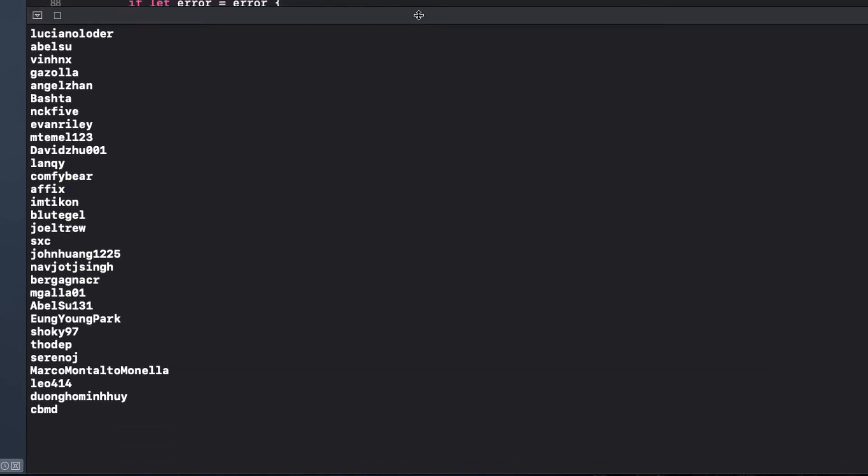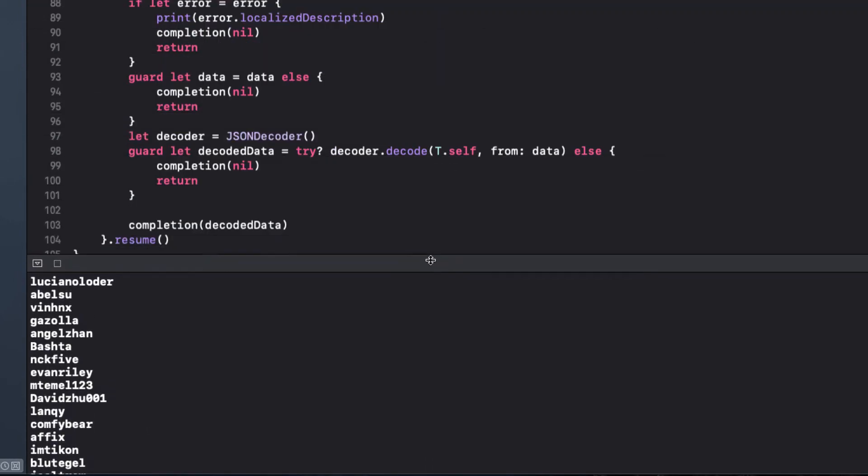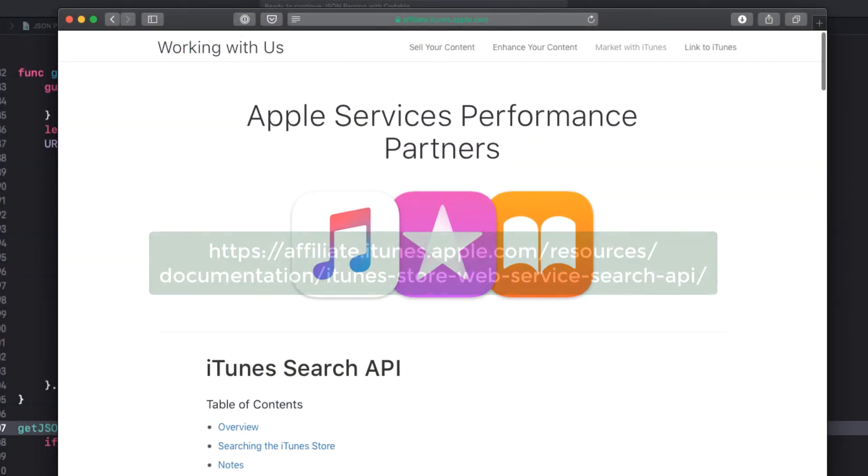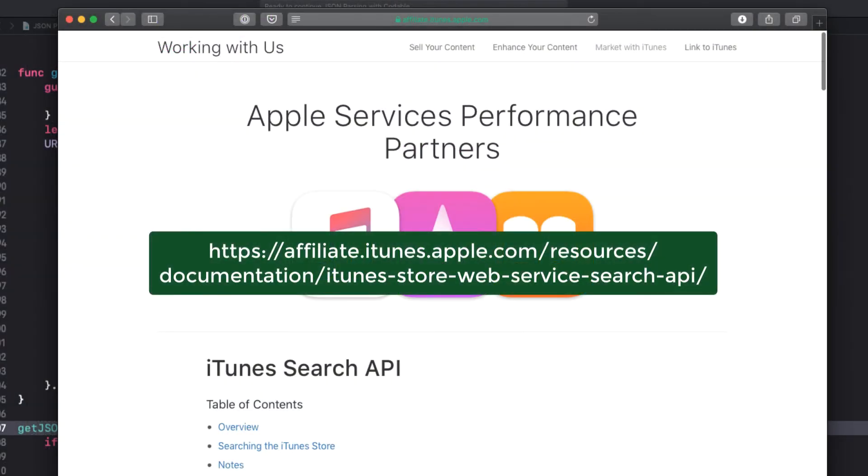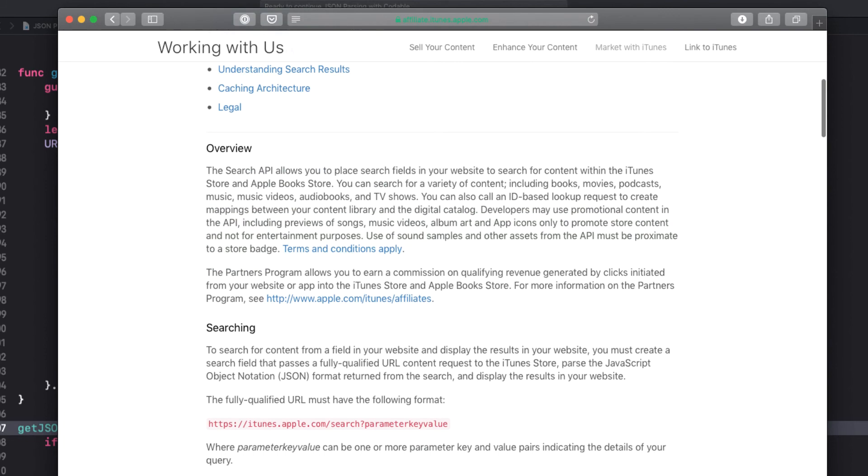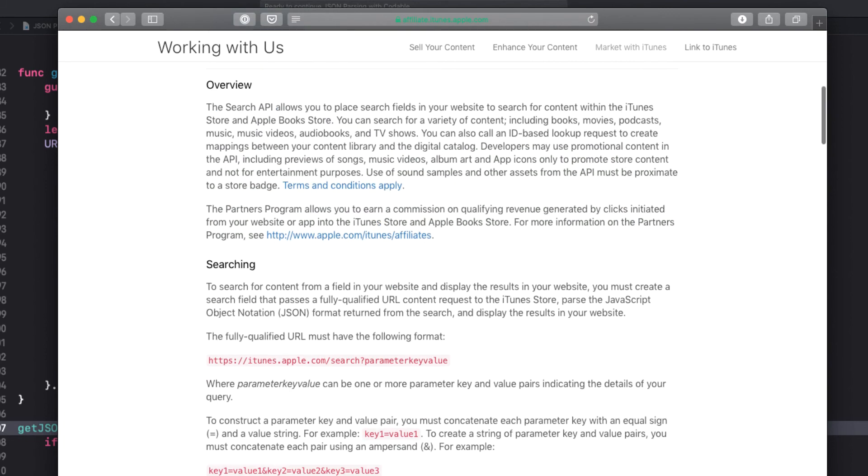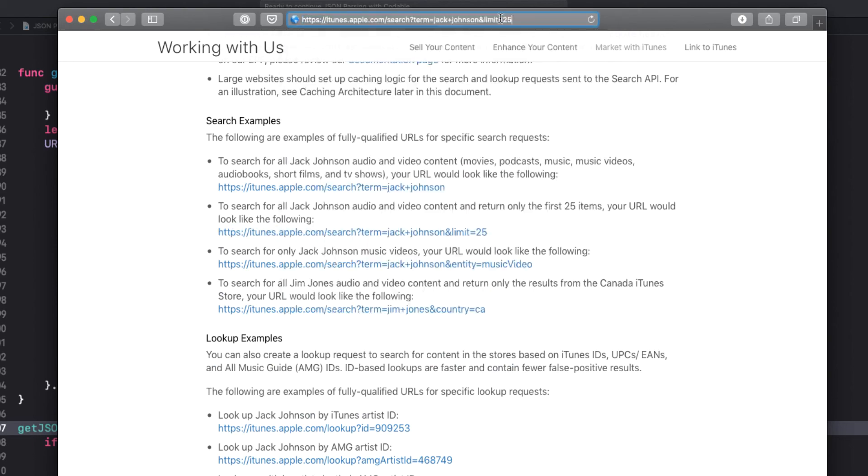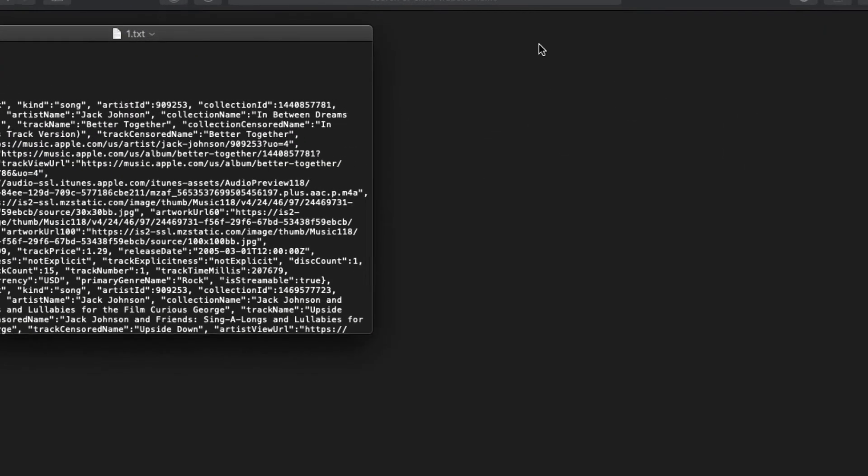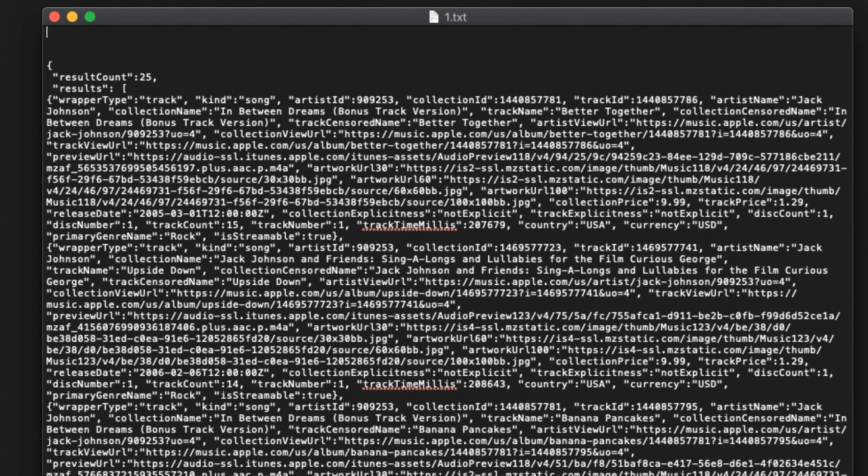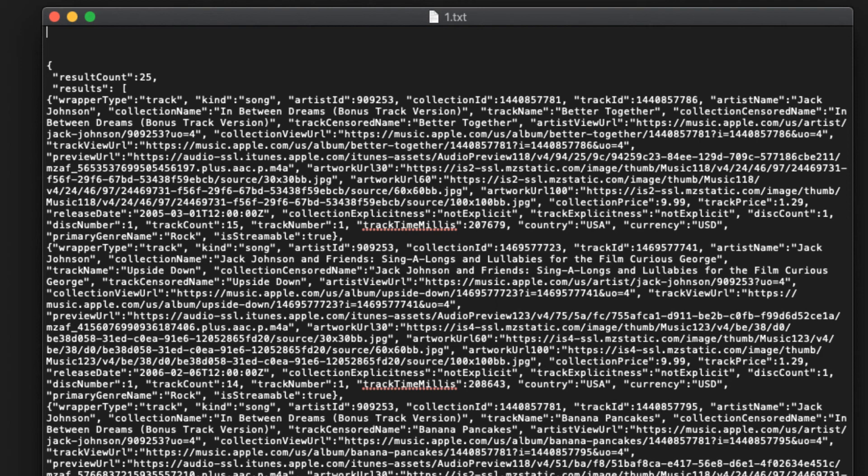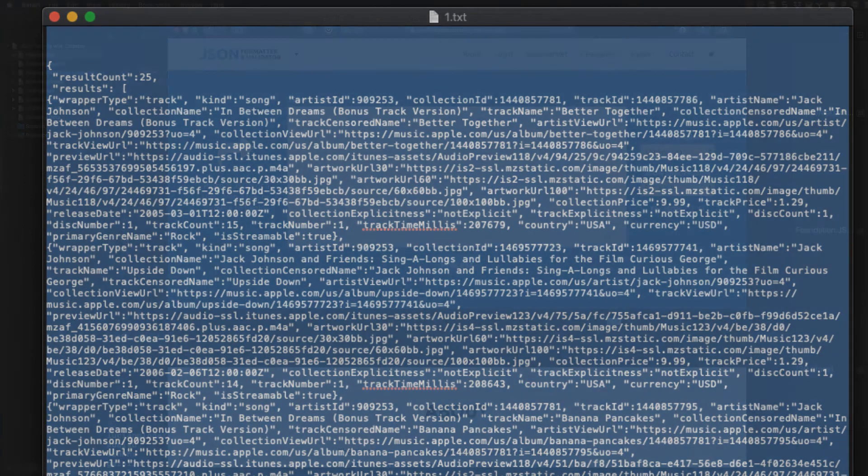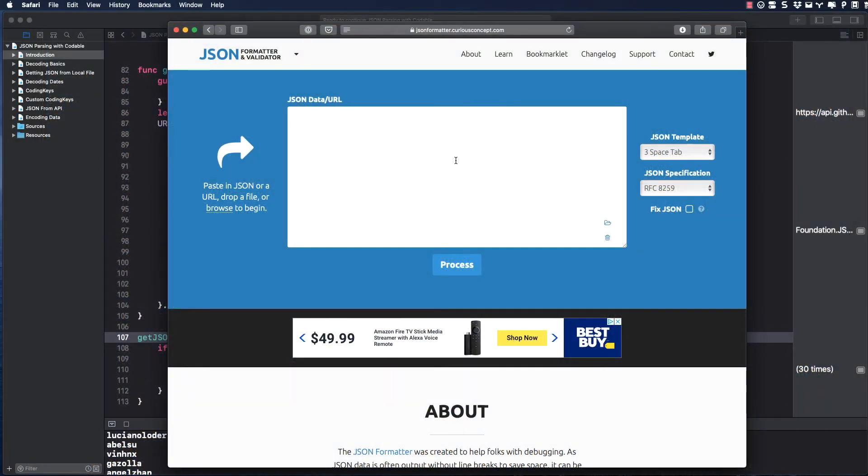Let's confirm that this works by looking at a completely different API. If you go to the Apple iTunes API document page, and I'll leave a link in the notes below, I can scroll down and see an example that searches for the first 25 iTunes songs for Jack Johnson. If I paste this into the browser, it doesn't display in the browser, but rather downloads as a text file. That's okay. Opening it up displays JSON. But it's not too pretty. Let's use our JSON formatter so that we should be able to build a struct, as we have some practice with that already.